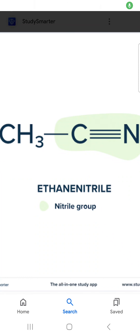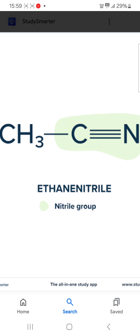Hello friends, I hope you all are well and in good health, enjoying your own life. So in this video, you can see I am going to show one function group that is the cyanide. We also call it nitrile.